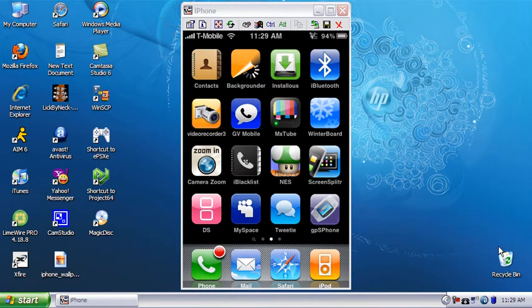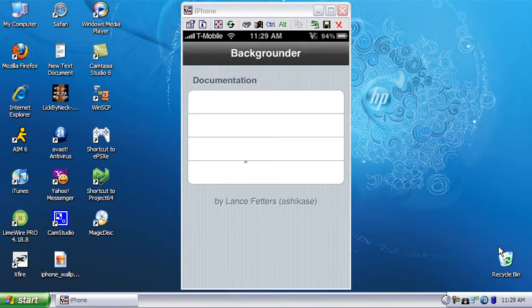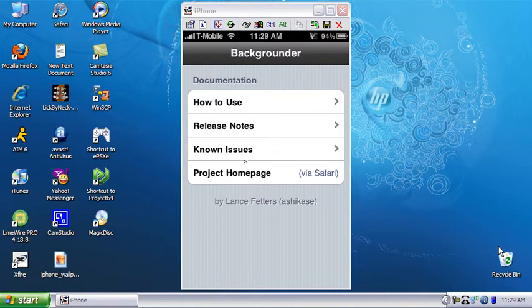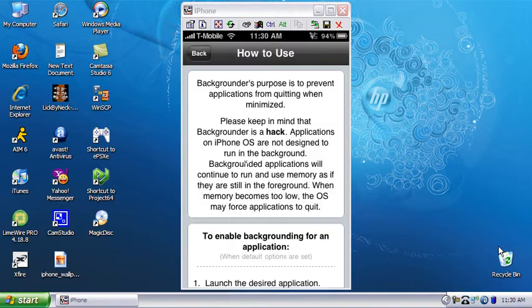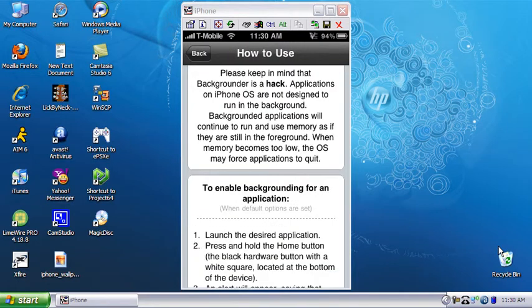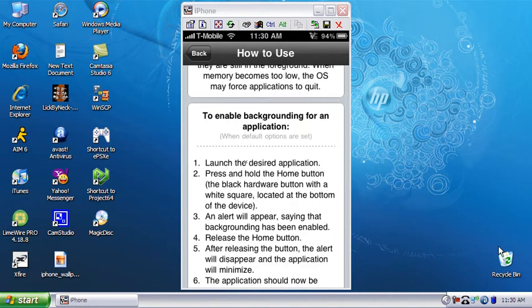to Use' guide. Pretty much you just enable or disable it by holding the home button. I'm gonna show you how it works specifically. I'm gonna go to 'How to Use.' Let's say you're going